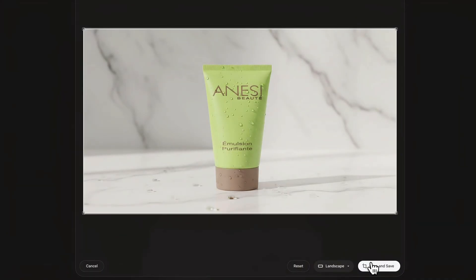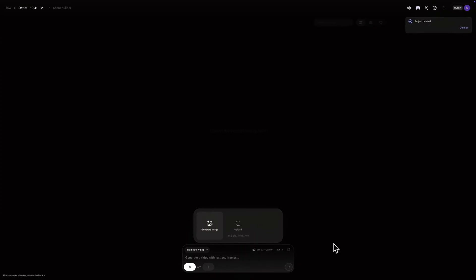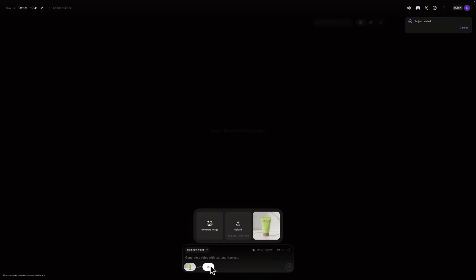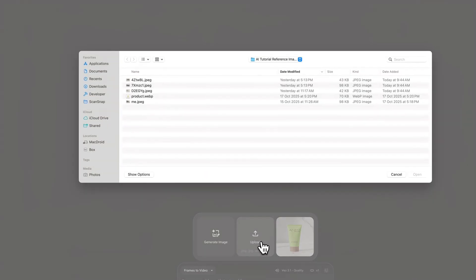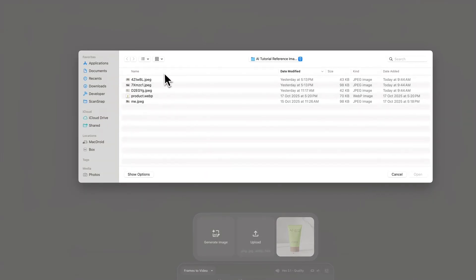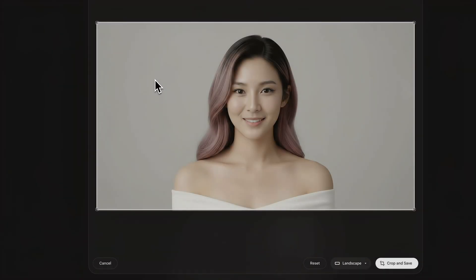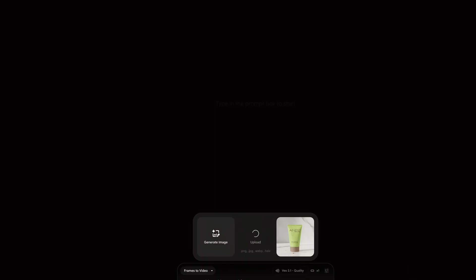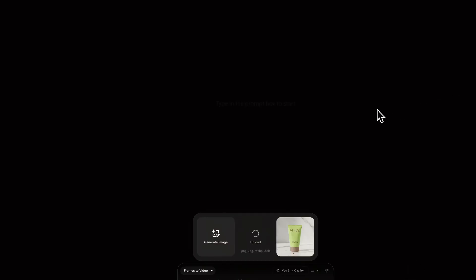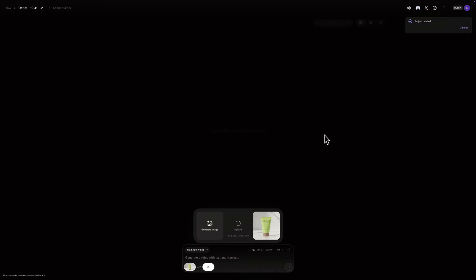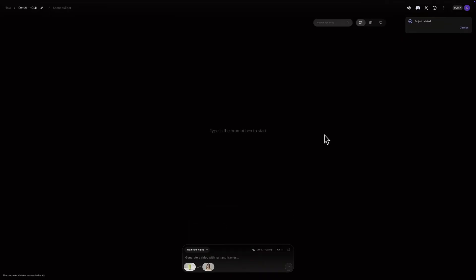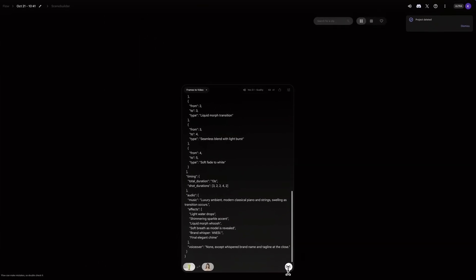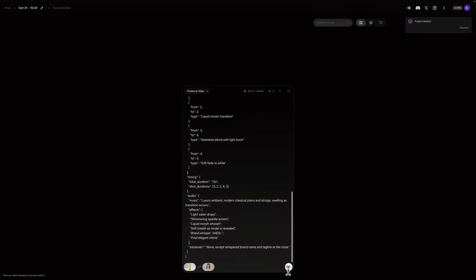You'll see it start uploading. And okay, now the first frame is in. Now I'll do the exact same for the last frame slot. I'll click it, select the lady's image. The crop window appears. I'll check the crop and click Crop and Save. It uploads. And now the second frame is locked in. Right, with both our frames set, I'll paste that creative JSON prompt we just copied right into the main prompt box.